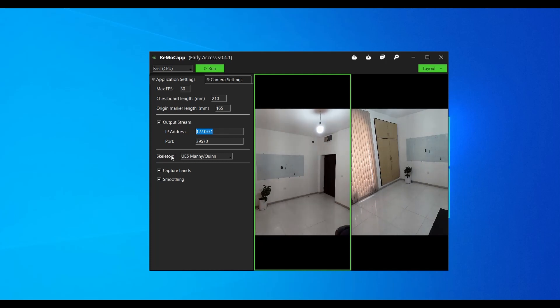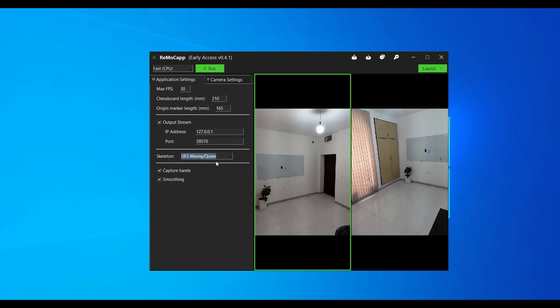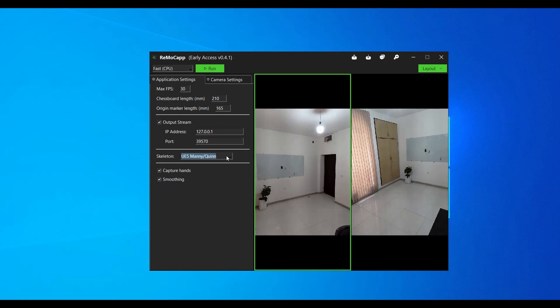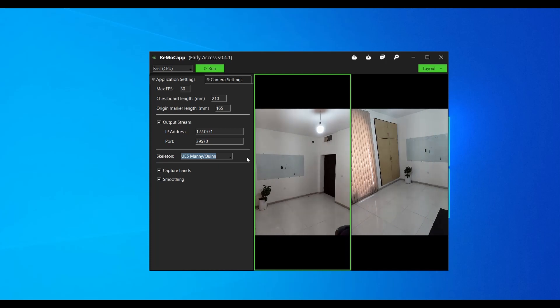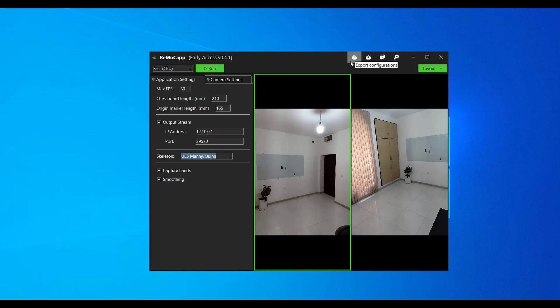From the skeleton drop-down menu, select UE5 Manny/Quinn, as we will be using UE5 Manny compatible with UE5 skeleton in our scene for this example. If you want to save your configurations such as app and camera settings as well as the layout, you can use the export button located at the top right section of the application window.